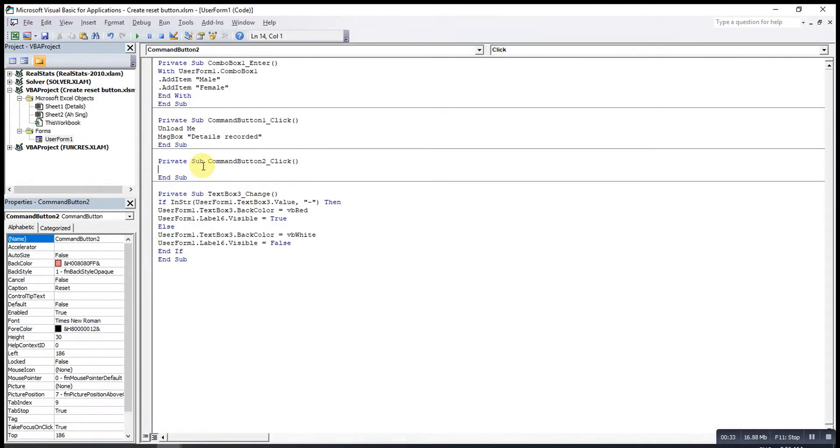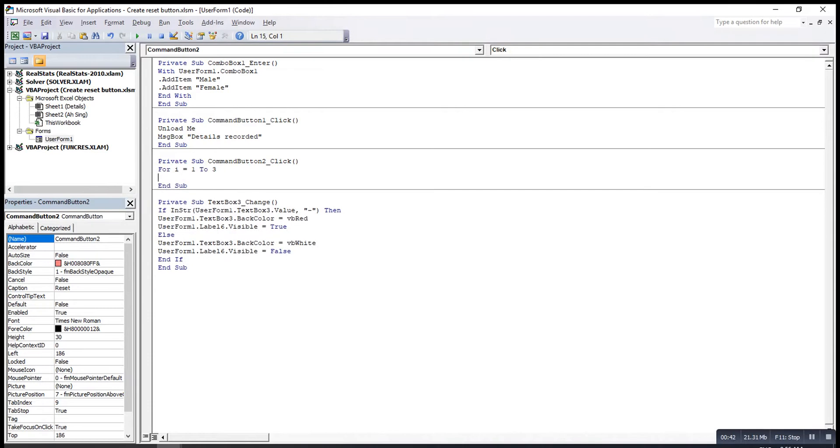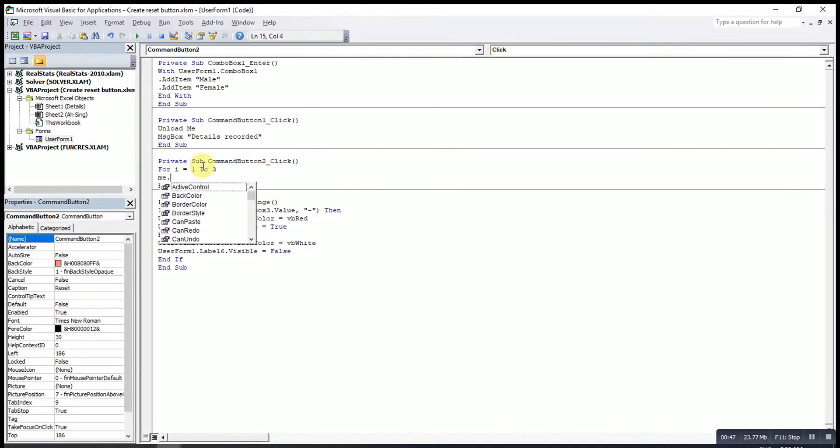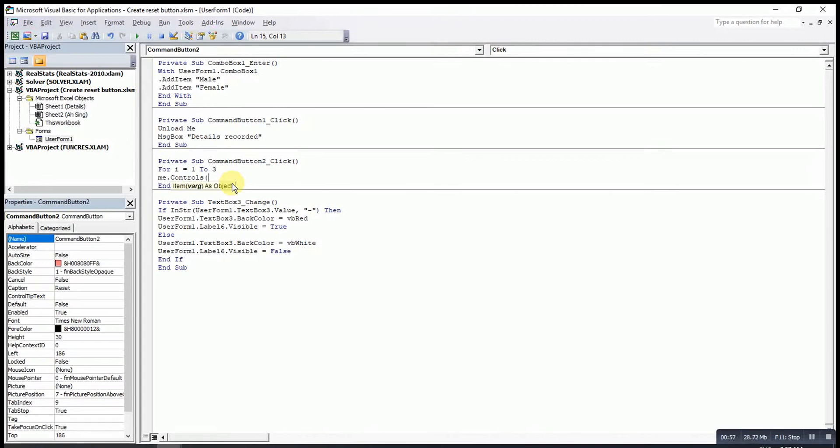Then I will make use of the form for i equal to one, two, three, since I have three text boxes. Then I will make use of the control function. So me.controls. If we don't want to make use of the me, we can use the user form one. This is the name of the user form. Then after that, we type the object.